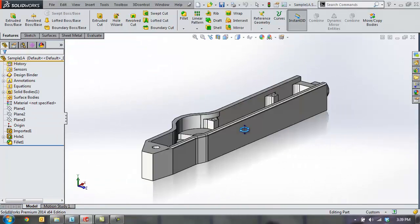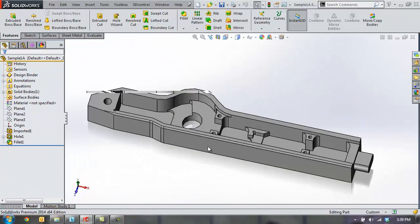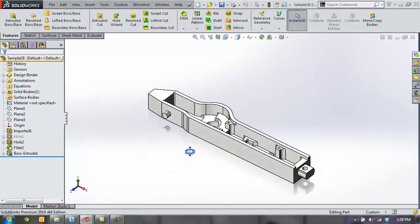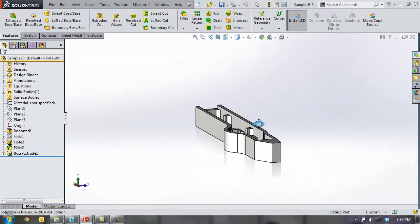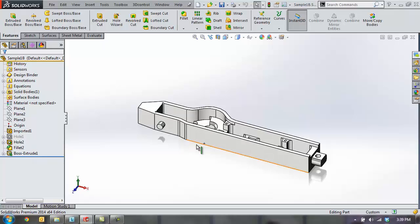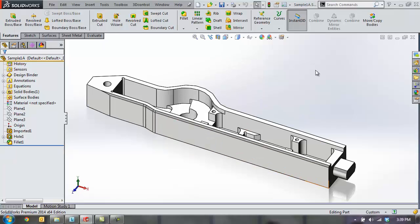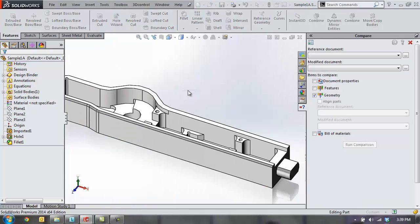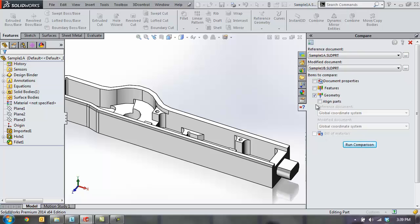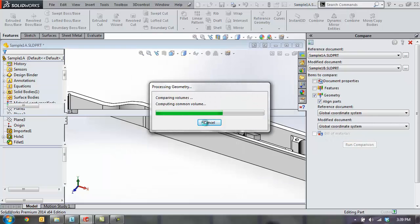SolidWorks also gives you the capability of comparing just the geometry of files. Maybe you have two imported part files that are very similar, and you want to know what differences there are in the volume or shape of the part. So here we can compare the geometry between two very similar parts, align their coordinate systems together,